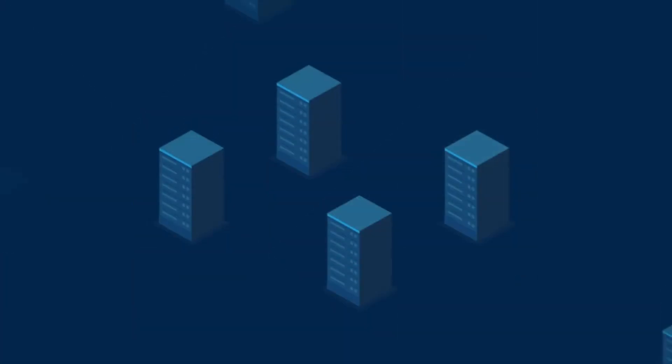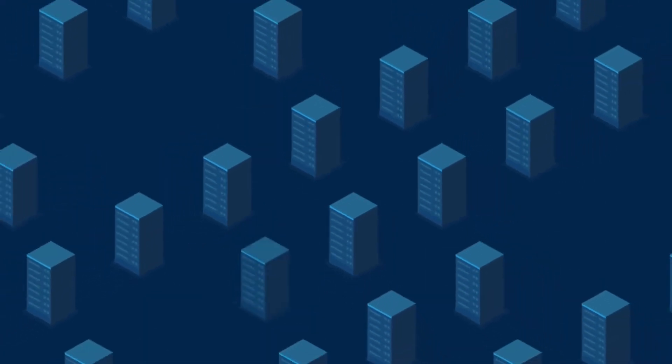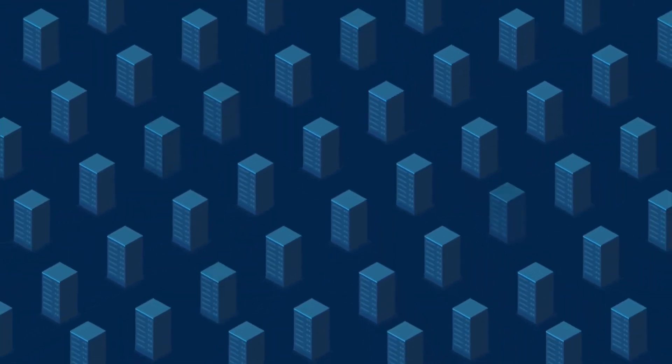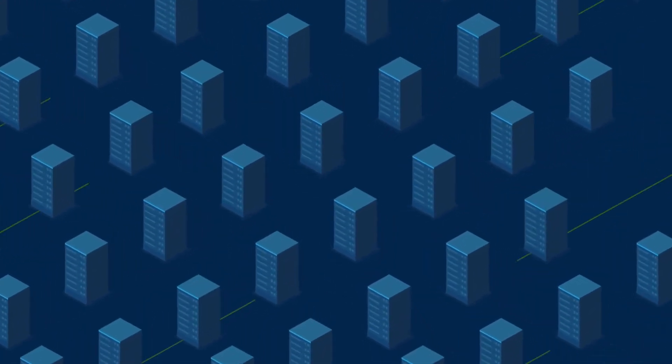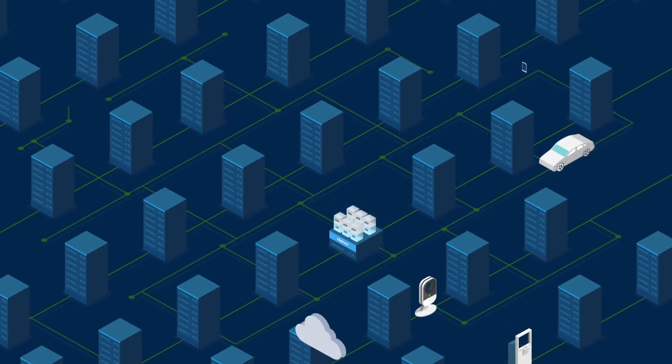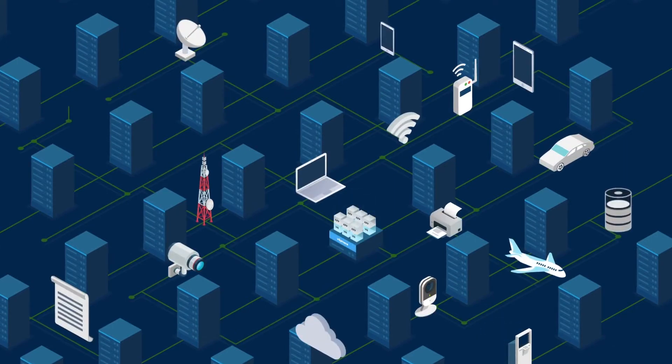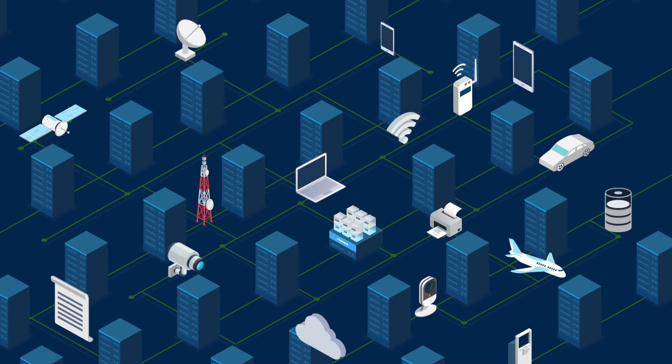This is your IT infrastructure, a sprawling and complex surface that contains millions of components like endpoints, the Internet of Things, networks, applications, data centers, and the cloud.